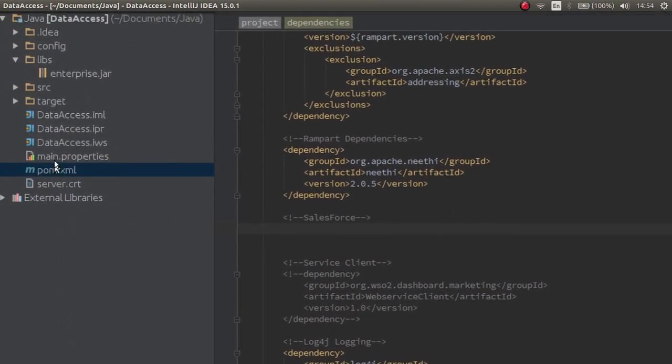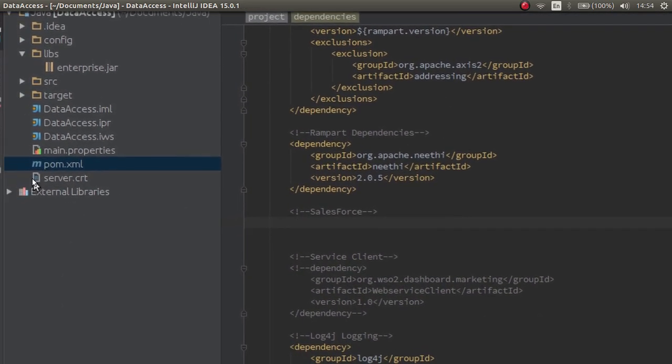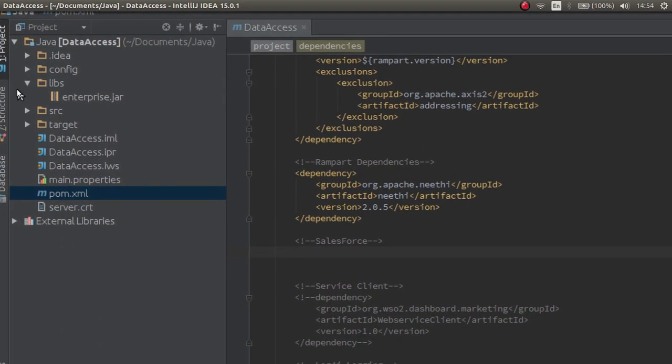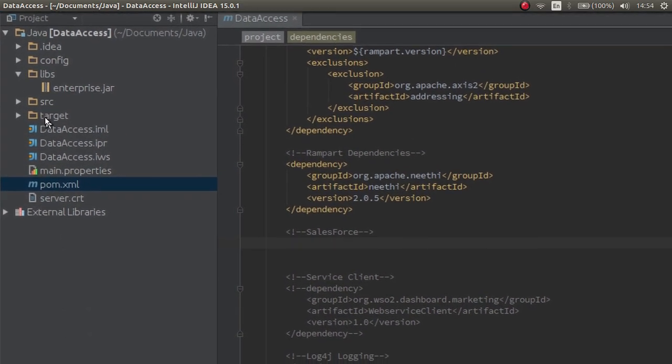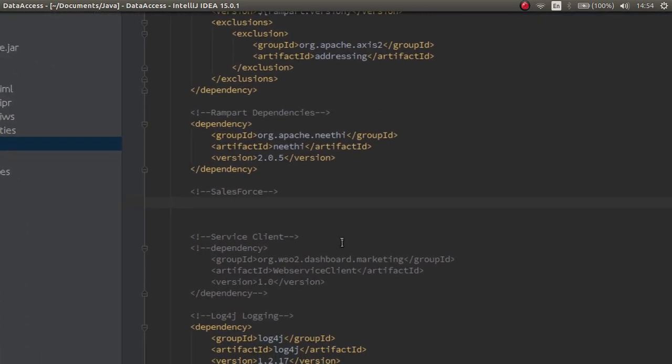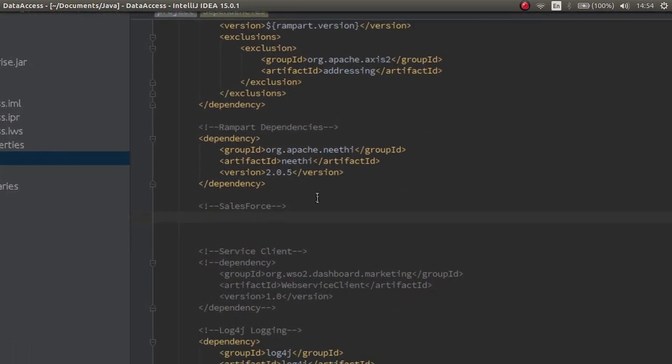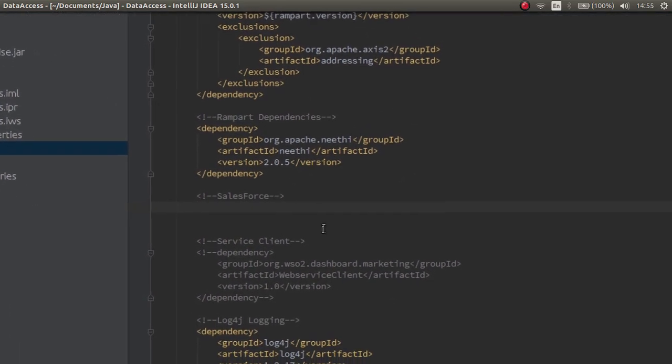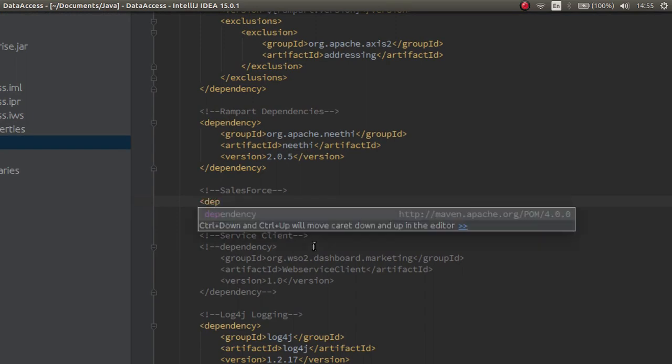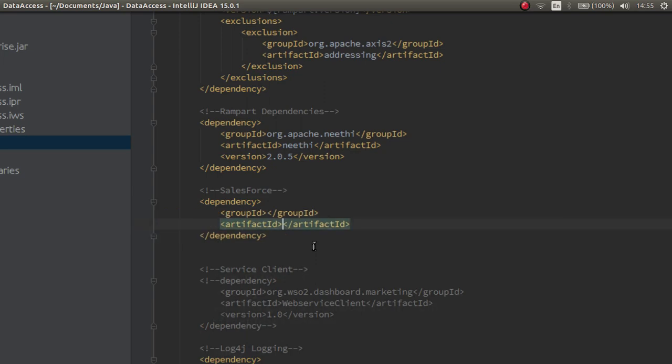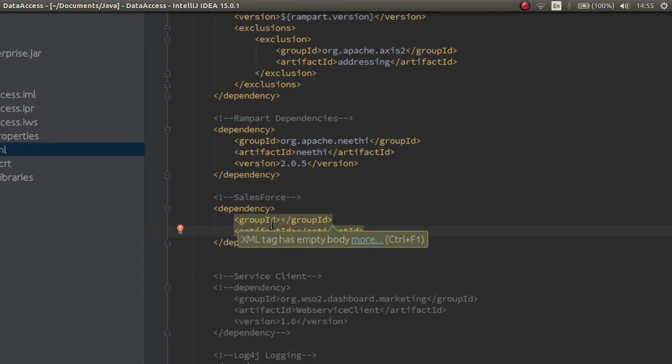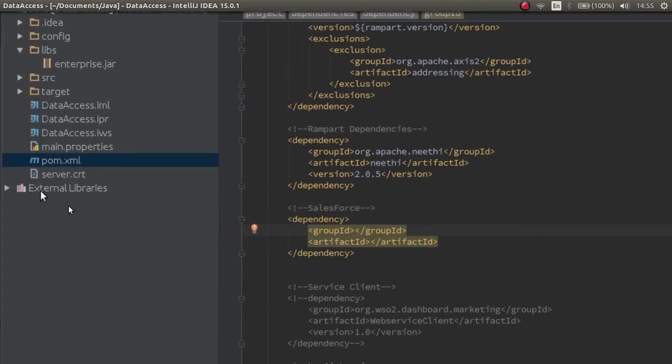Now, let's create a dependency that will include this jar file. Here, I have opened the pom.xml and I will include this as a dependency. Let's see how to do it. Include a dependency. And as the group id, give the name of the jar file.